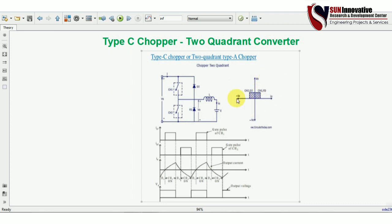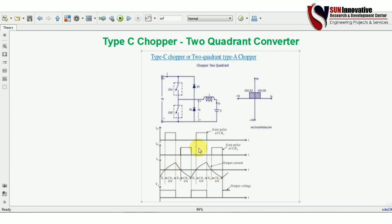In short, the Type C chopper can operate in two quadrants — the first and second quadrant. When a motor load is applied, the motor operates in forward motoring and forward braking, because we can develop negative current to brake the motor. In the waveform, you can see the current goes to positive and negative values while the output voltage remains positive.